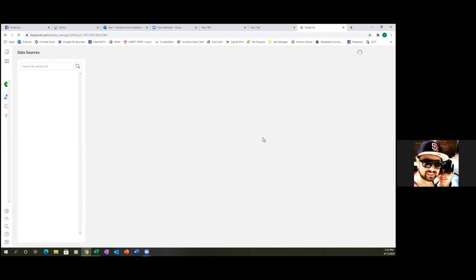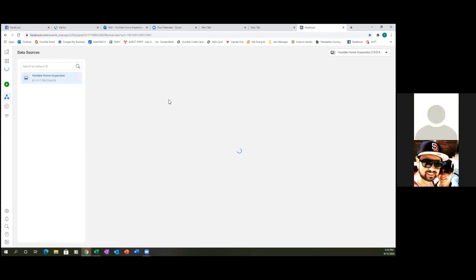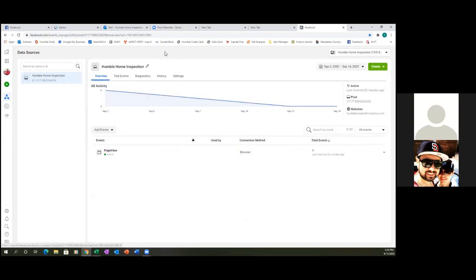What we're going to do is click on the triangle — the blue triangle to the left. So let's let this thing load here. It's taking a sweet time. Okay, perfect. So that is green. We're good with the pixel. And then now what we're going to do is hit the triangle.